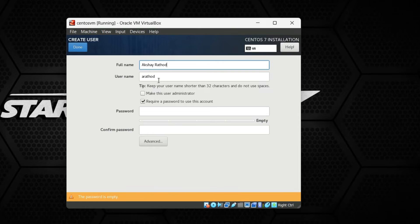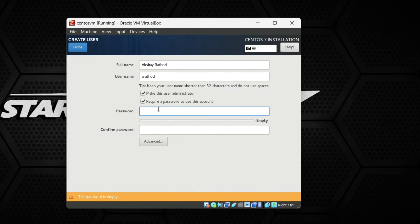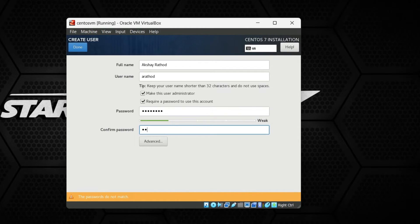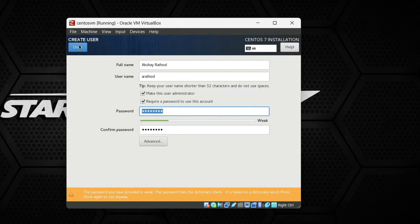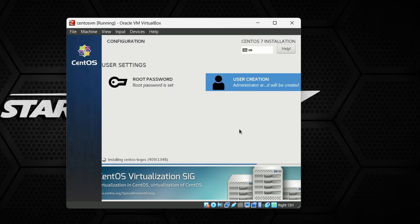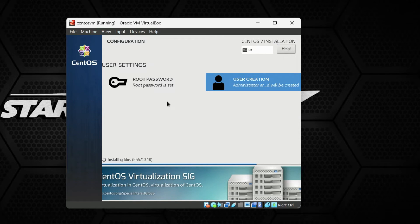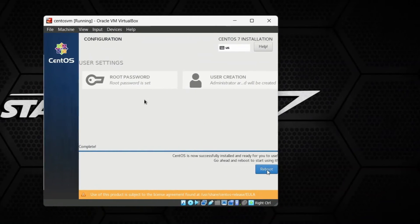I am also going to create a user. My name is Akshay Rathod and you can see it takes the initials to create the username 'a.rathod'. I will make this user an admin. The password is also 'Password' — confirm it and double-click Done to accept. The installation will now install around 1300 files, which will take some time depending on your host machine's performance and capabilities.